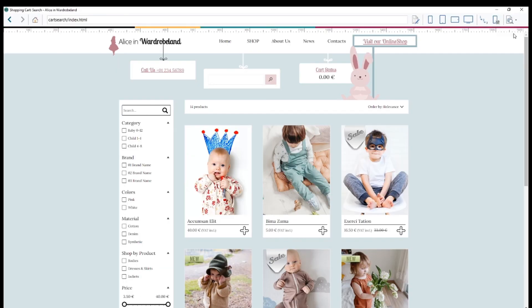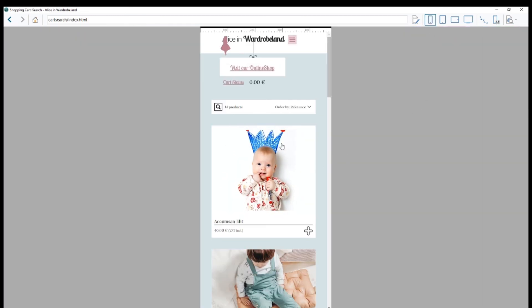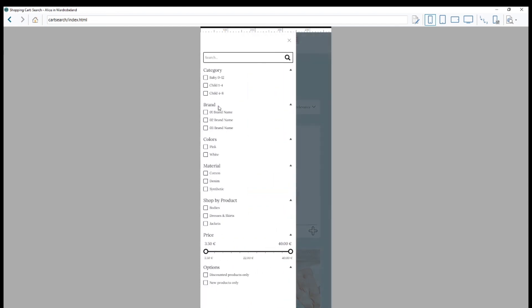And don't forget that Website X5 automatically creates mobile-friendly websites. This is a mobile-friendly website, and if I hit here, I'm going to find my categories and all my different filters.